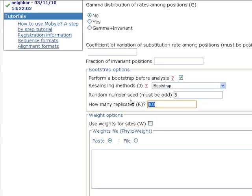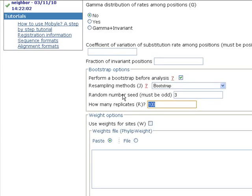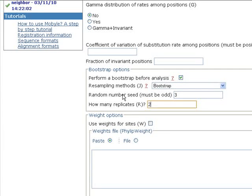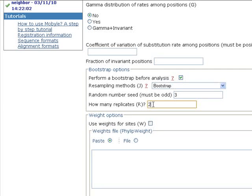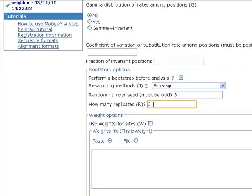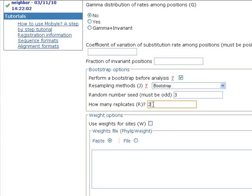So in this tutorial I'll be writing just two because we're just testing this software. But if you have a multiple sequence alignment and you want a robust or accurate phylogenetic tree, you have to write at least 100. Okay.